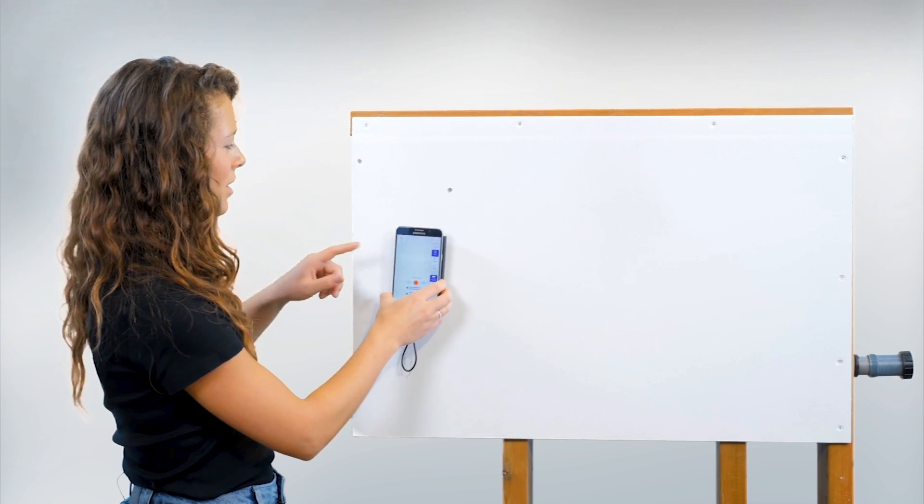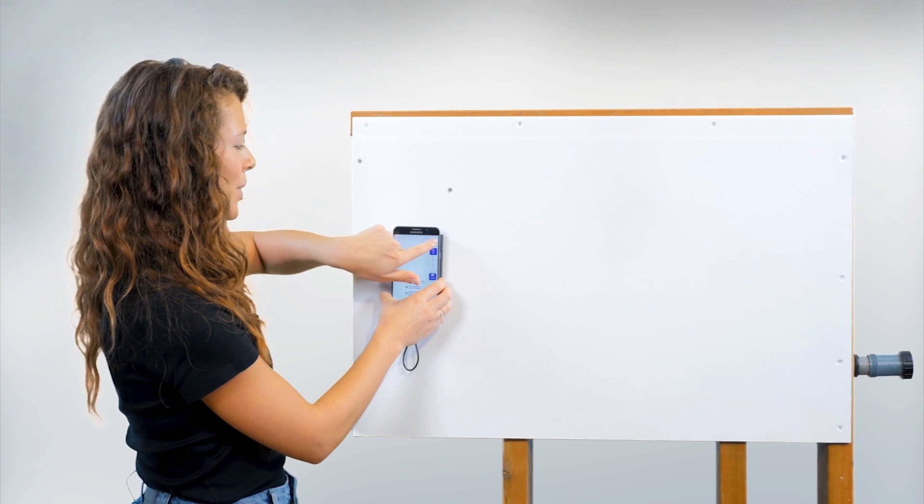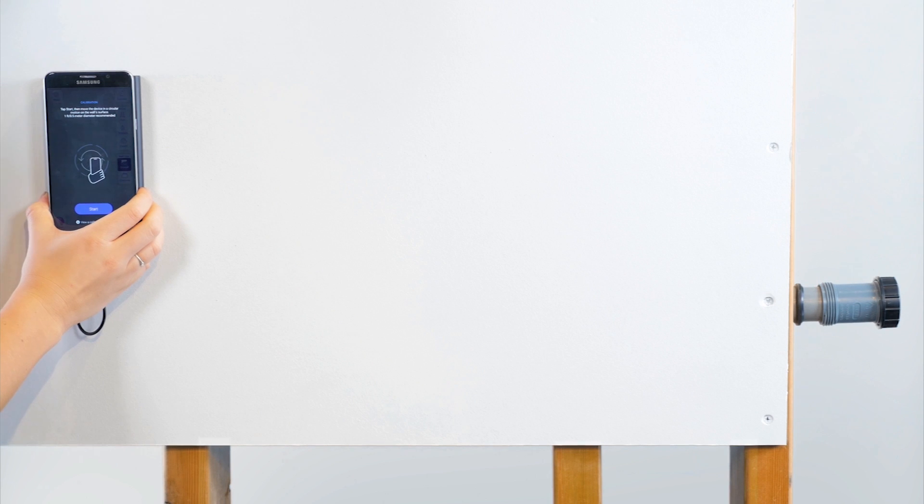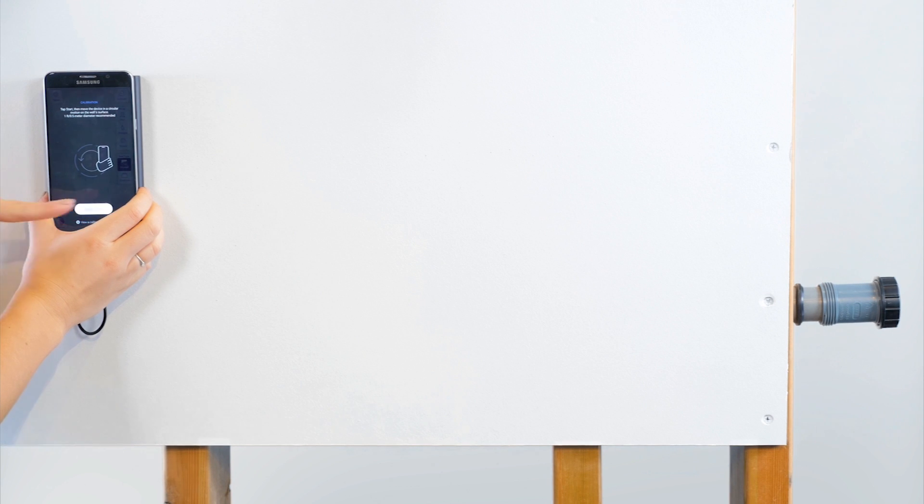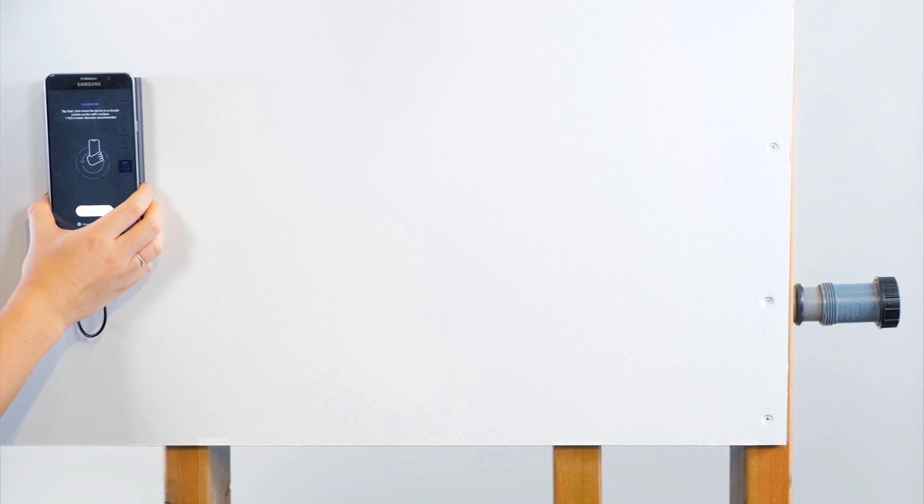Hold the wall bot against the wall and press calibrate. Press start and begin moving the wall bot in circular or figure 8 motions.